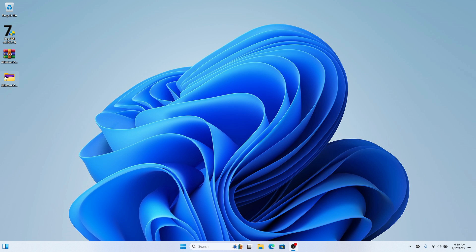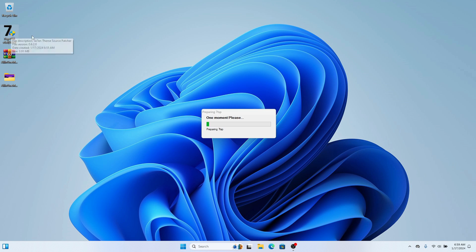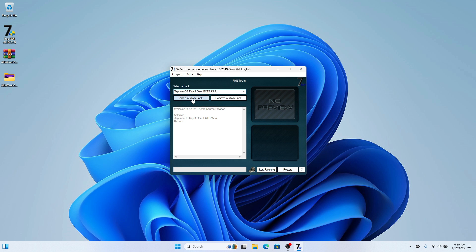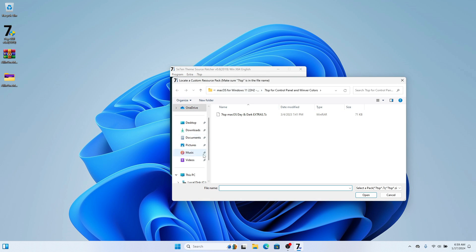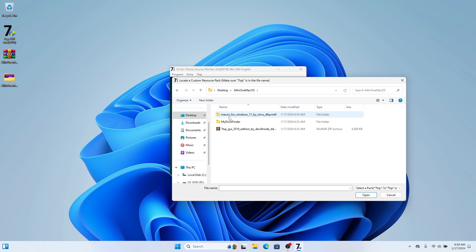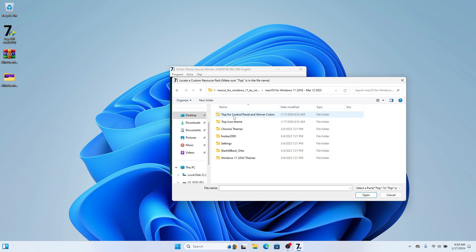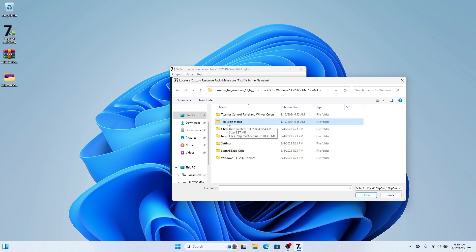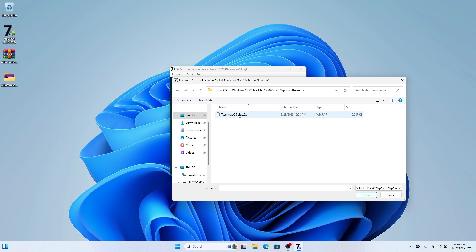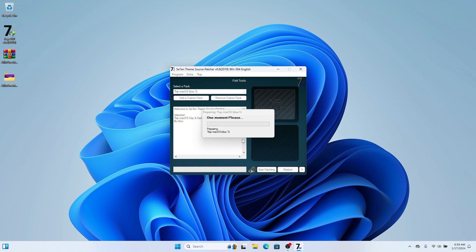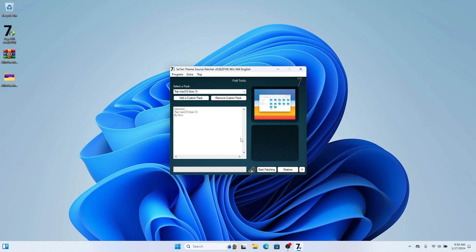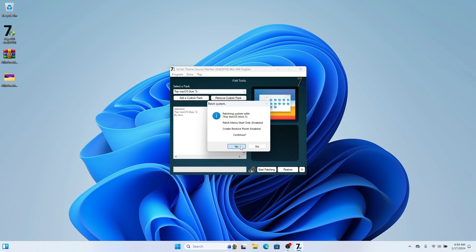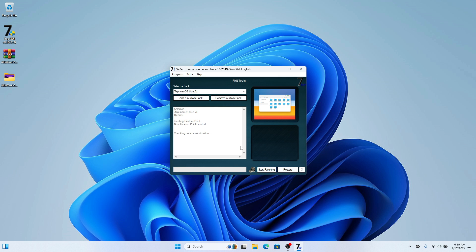Once your PC has rebooted, click OK and open 7tsp again. Click 'Add Custom Pack' — this time we're going to install the custom macOS icon pack for Windows. Head back to the 7tsp icon theme folder, select the file you renamed, click Yes. Then click 'Start Patching' and Yes to install the macOS icon pack on your computer.